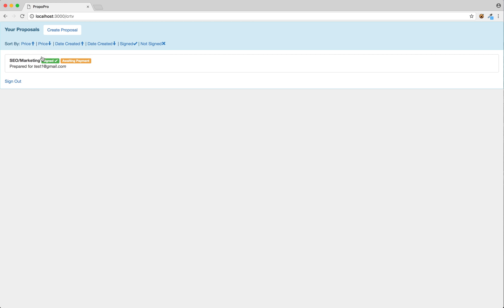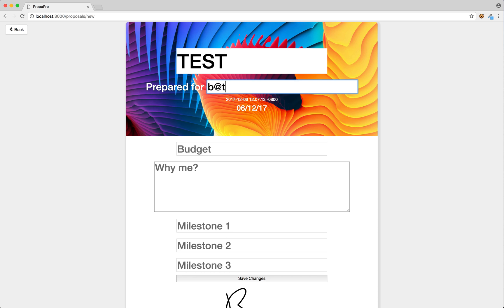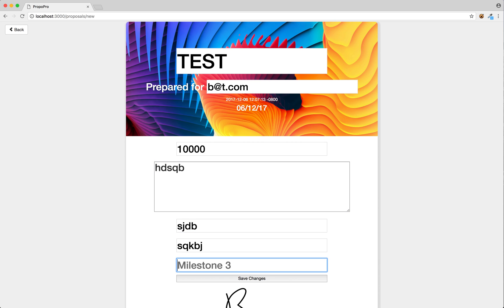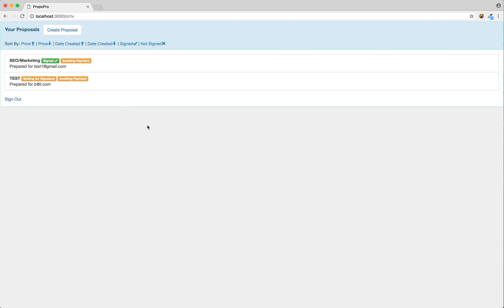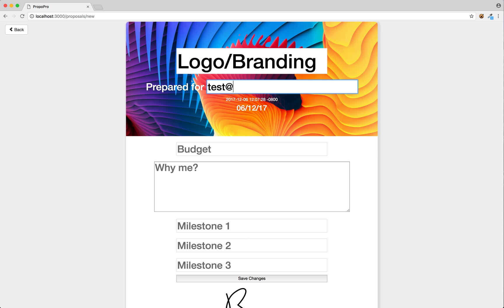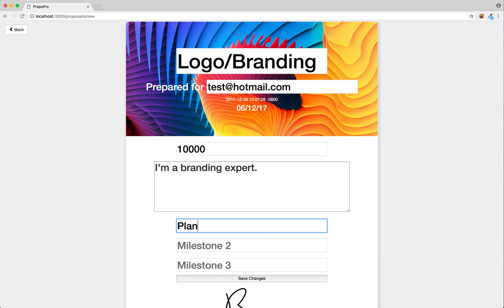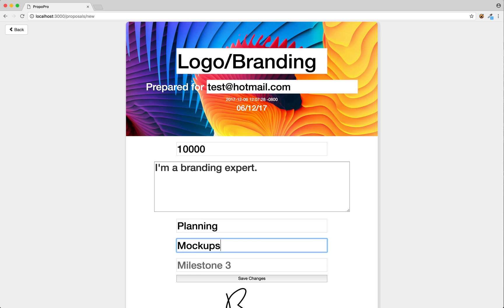That's the gist of it. I'm going to add a few more proposals so I can show you this sort-by feature I've got up here. We'll do one for test at bitt.com at $10,000, with some placeholder details. Submit that. Got one more — let's do logo slash branding, test at hotmail.com, $10,000, branding expert. Milestones: planning, mockups, final. I'm going to save that.